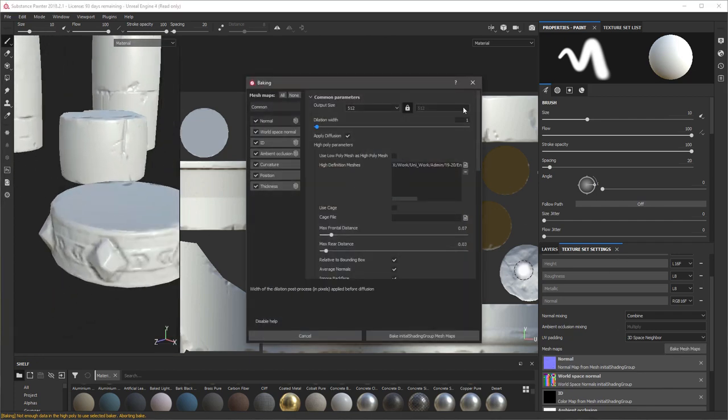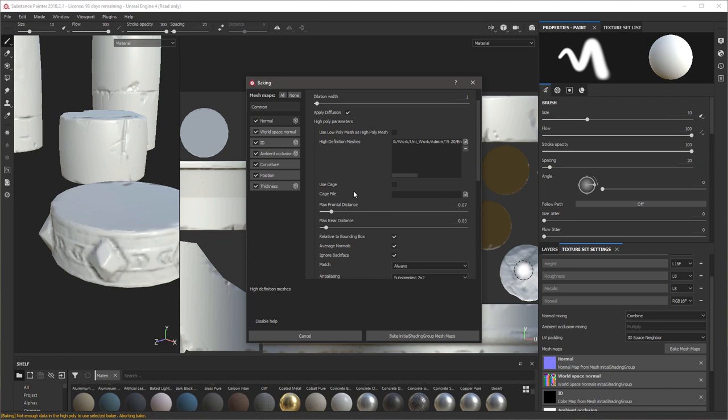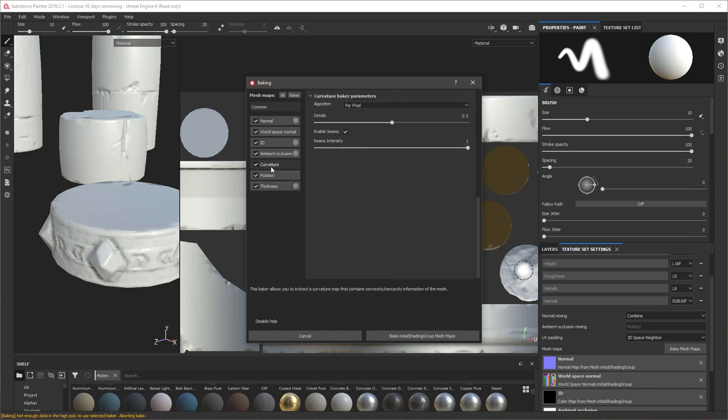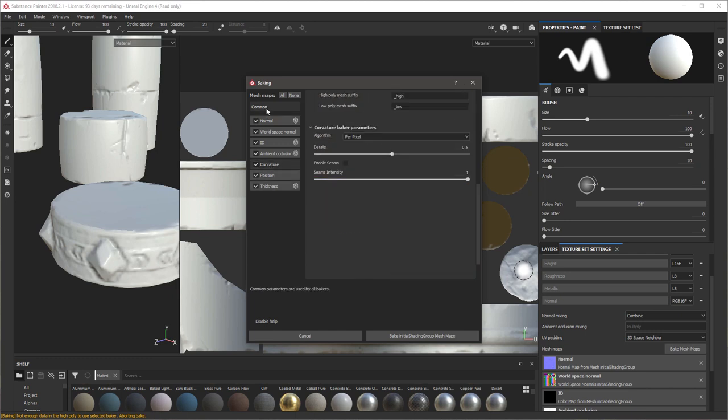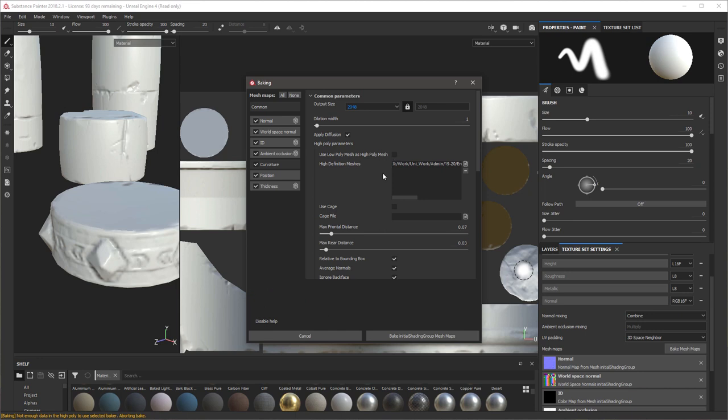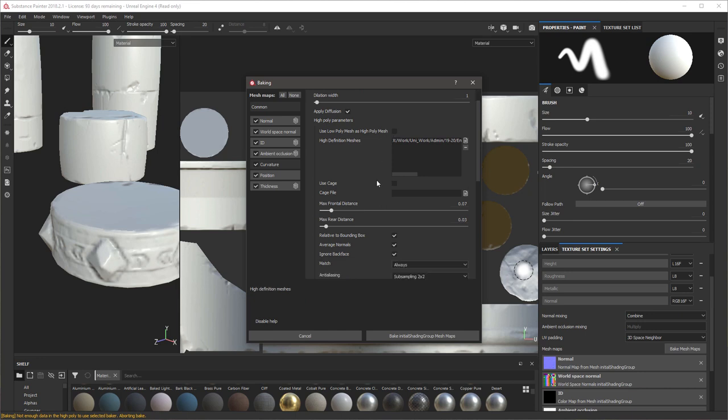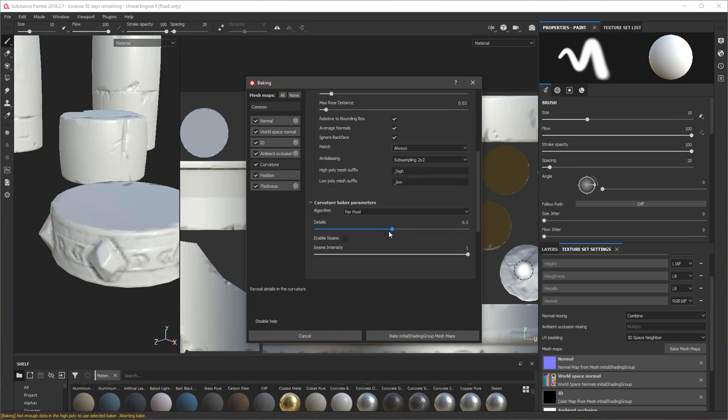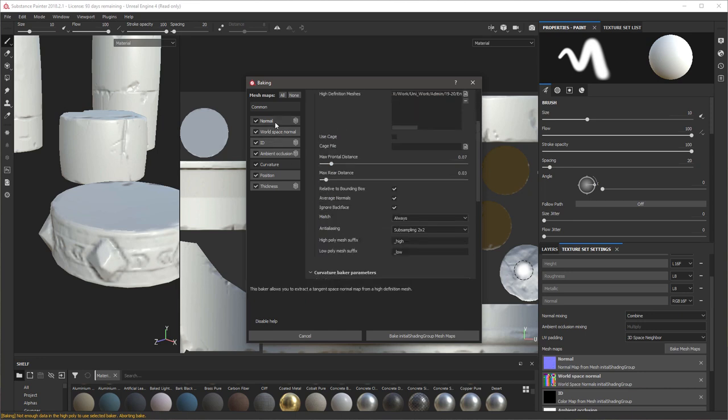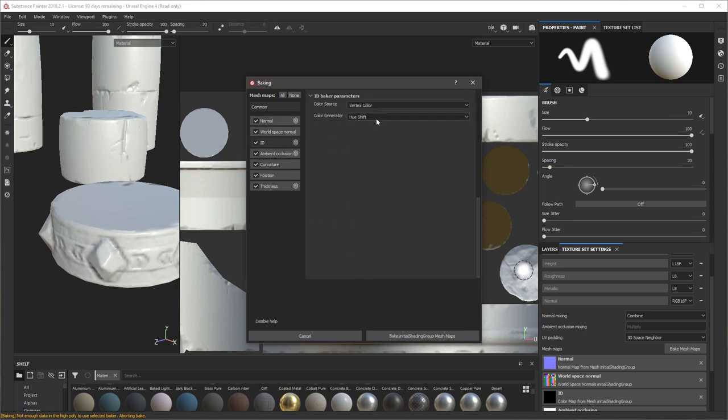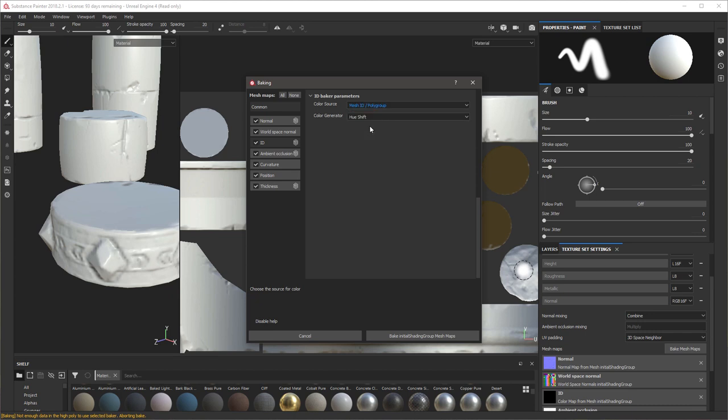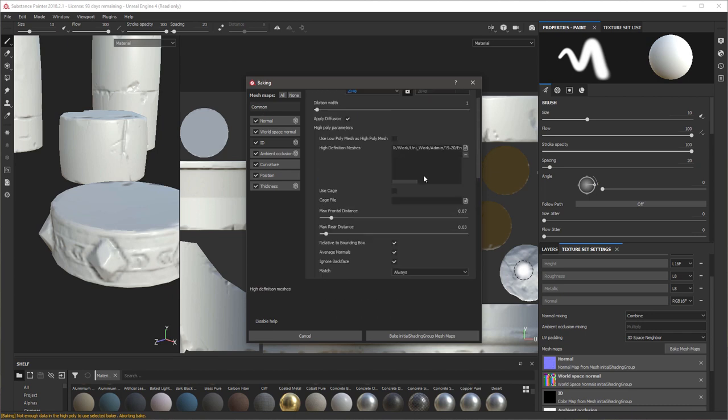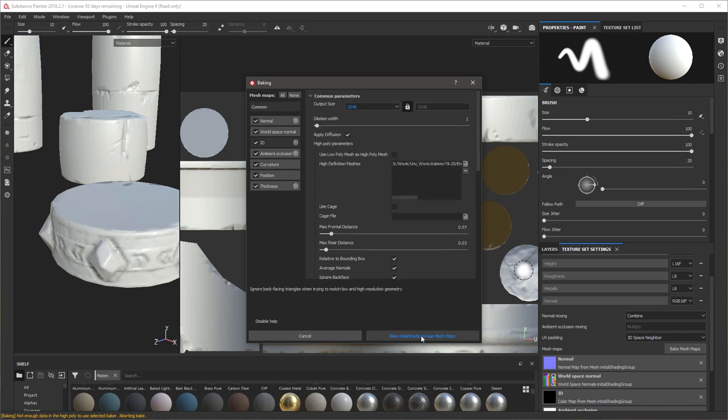So I'm going to go back to baking and I'm going to increase this to 2K and I'm going to turn the curvature seams off. And before I forget, I'm going to change the ID just in case you want to add the local ID to mesh ID polygroup. Put that in random. I'll bake that.